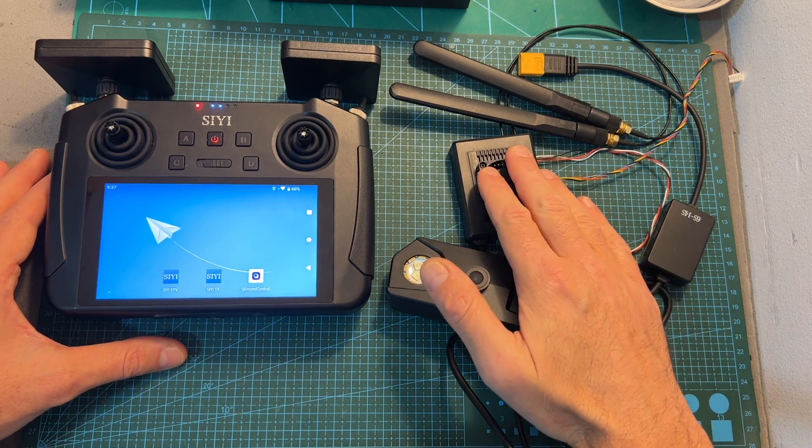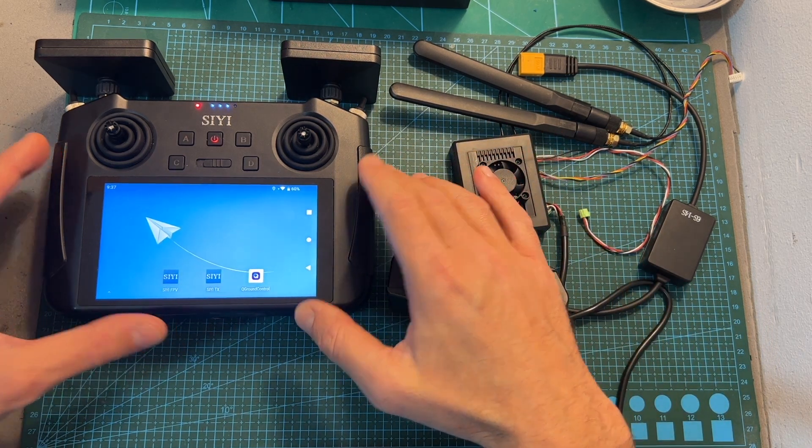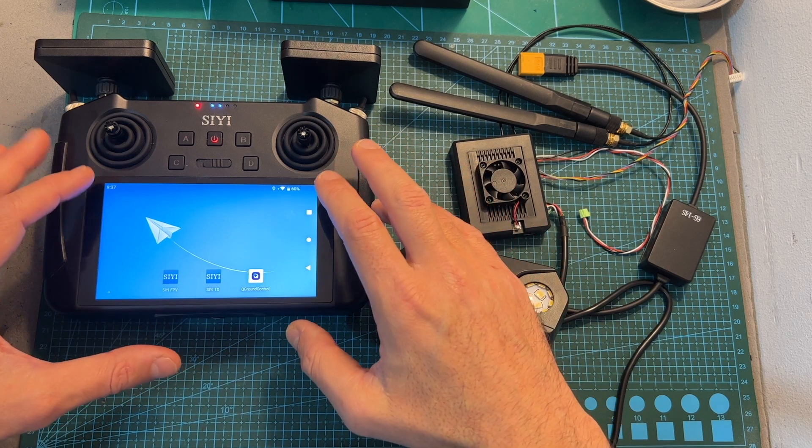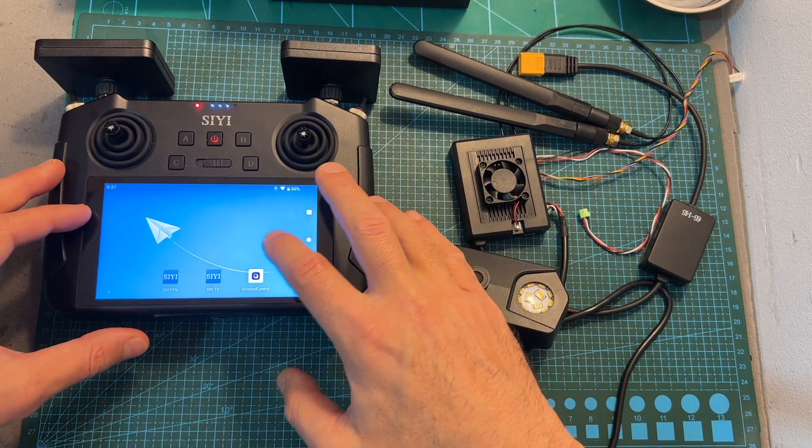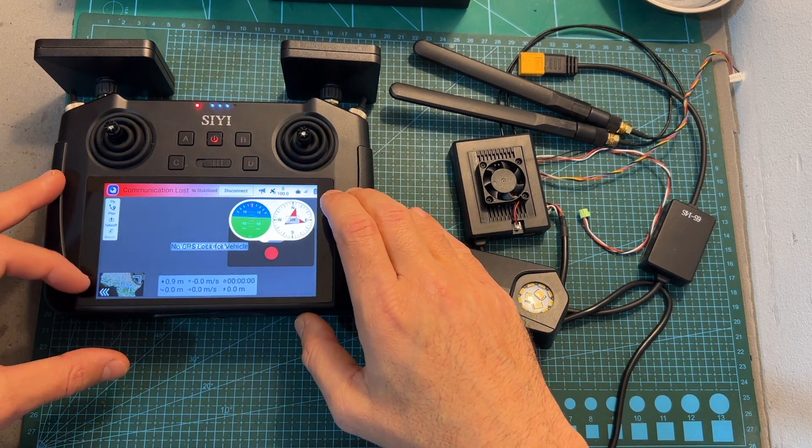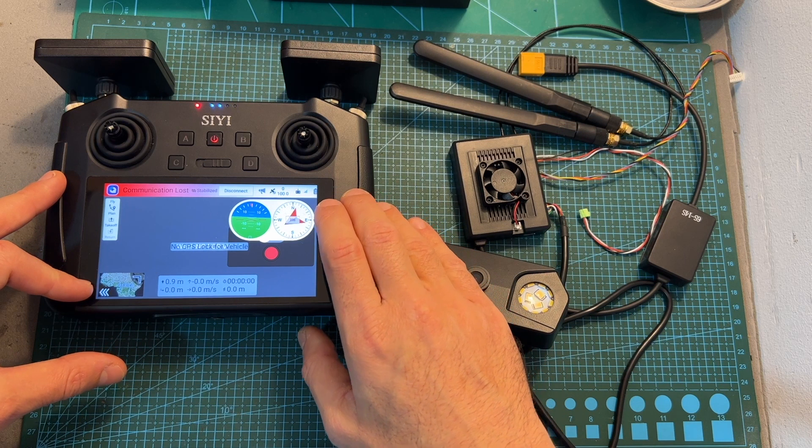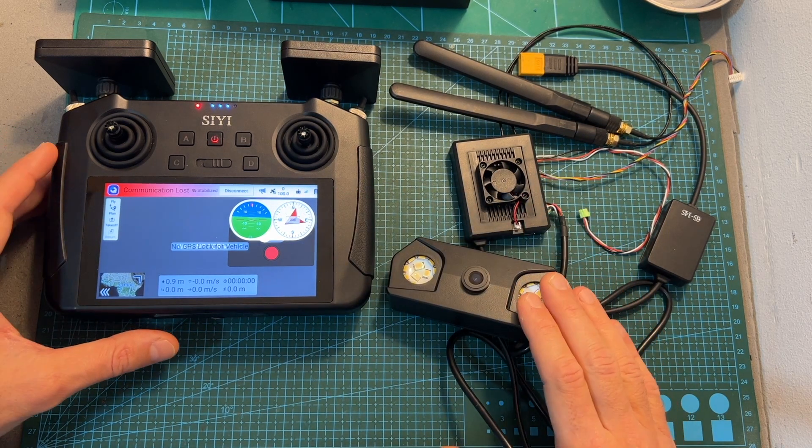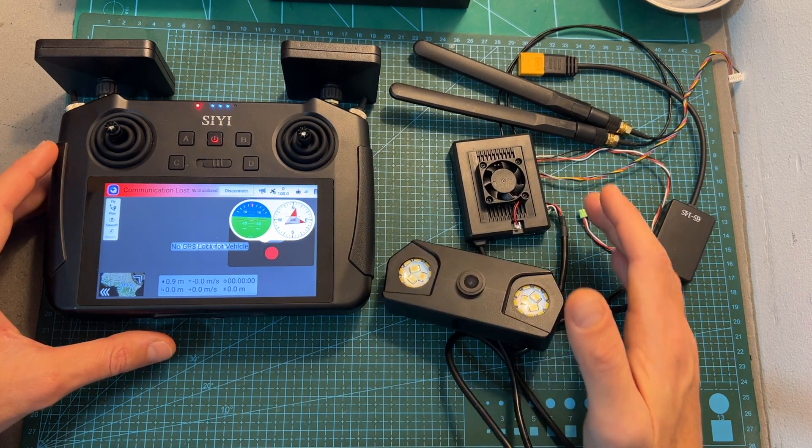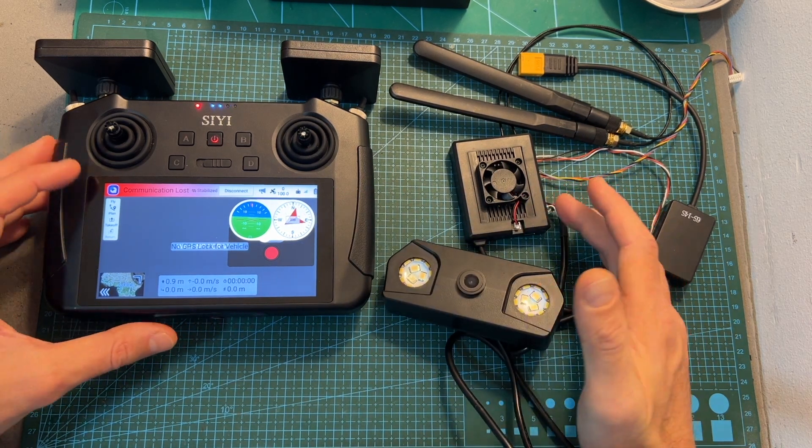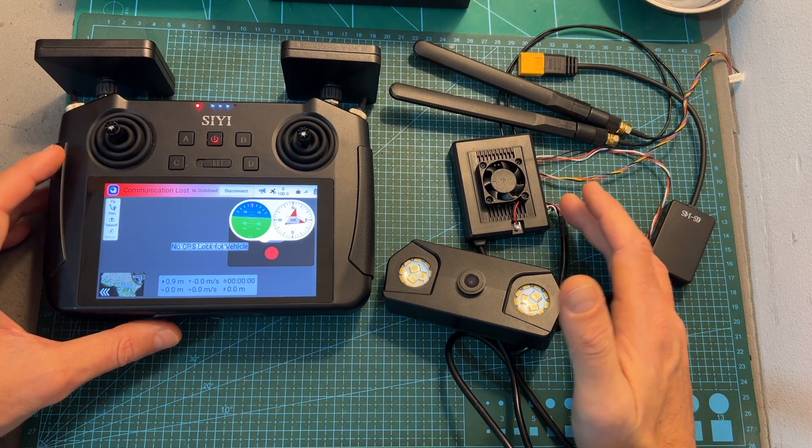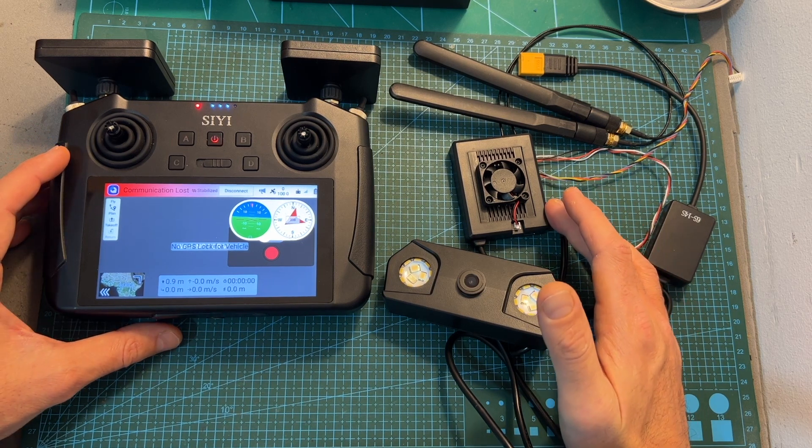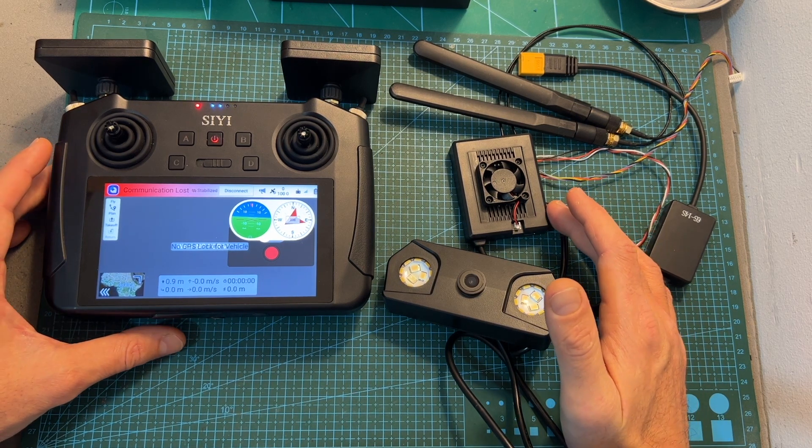It is based on an air unit and a ground unit that features a 1080p LCD screen that will enable you to monitor the live feed of the HD FPV camera which is connected to the air unit, view the telemetry data, and adjust the parameters of the flight controller that is connected to the air unit.